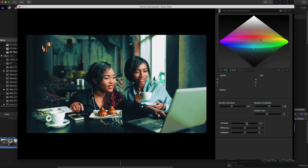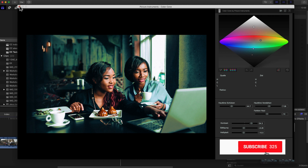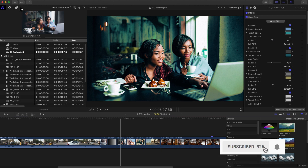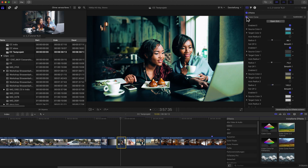Finally, you can also adjust contrast, saturation and brightness of the entire image. And voila! That's how you get to a complex color correction in no time. Have a lot of fun working with Color Cone. Did you like this video? Then why don't you subscribe to our channel? And don't forget to click on that little bell to make sure that you receive notifications whenever we upload a new video. Your Picture Instruments Team.